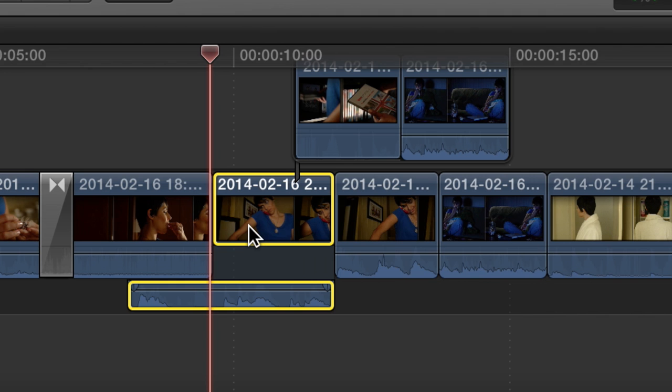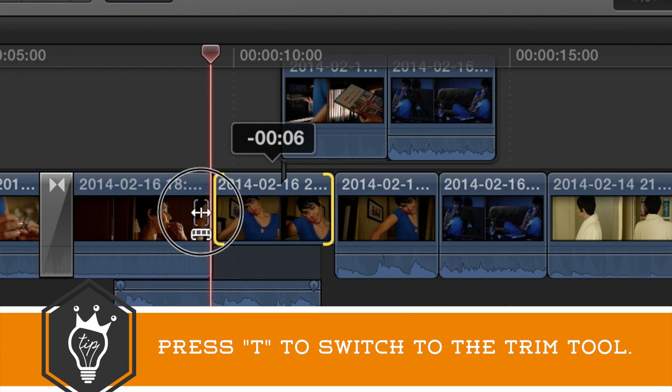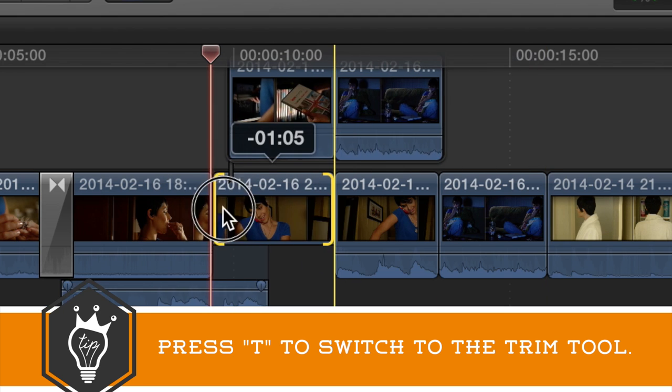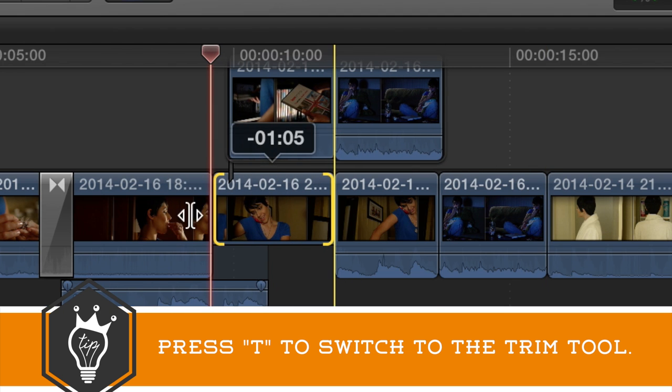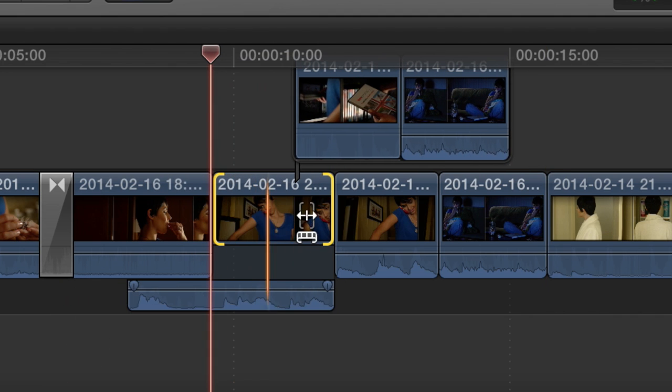Alright, and now if I go to my T tool to move around, you can see those top clips move around with it. That's so annoying. I don't want that.